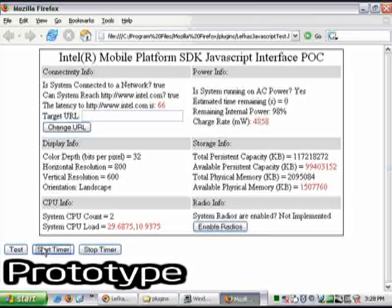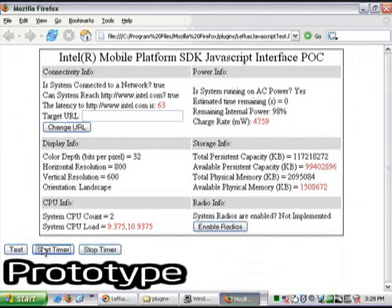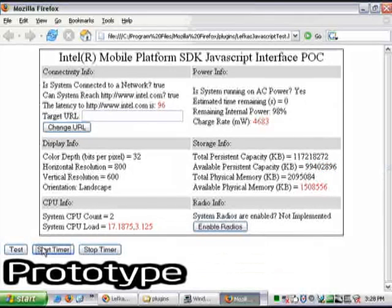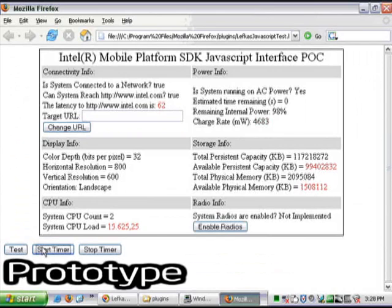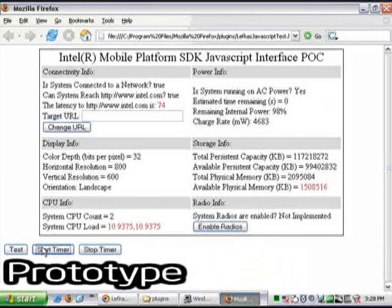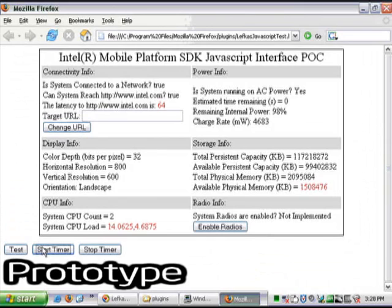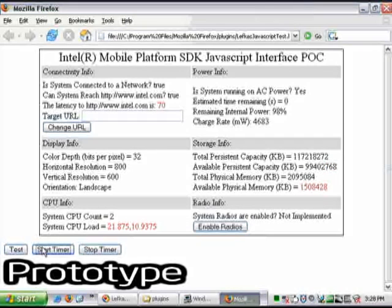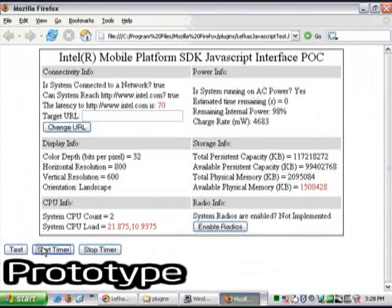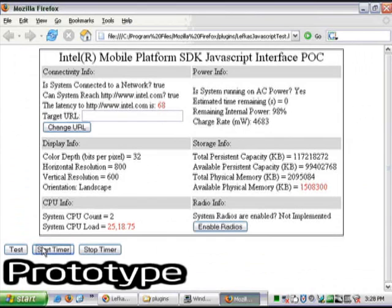If we click Start Timer, we have a JavaScript timer that then goes and samples the system information once every second. And as you might suspect, most of the data doesn't change from second to second. CPU load does, latency to Intel.com does, and the available physical memory changes as well.